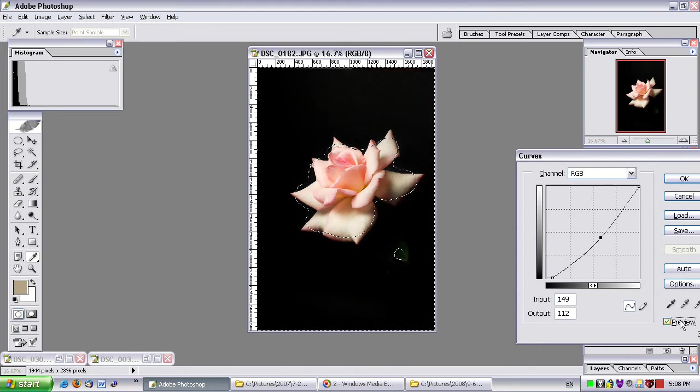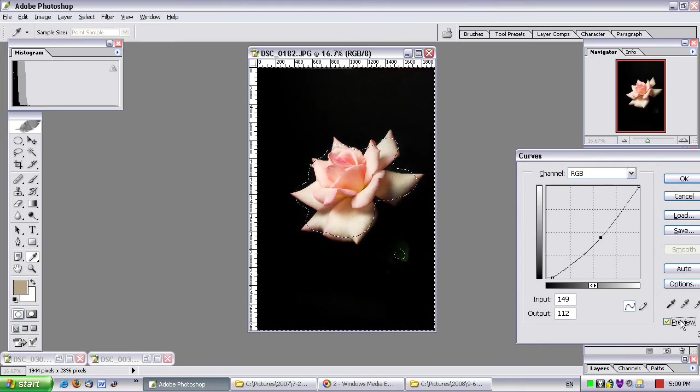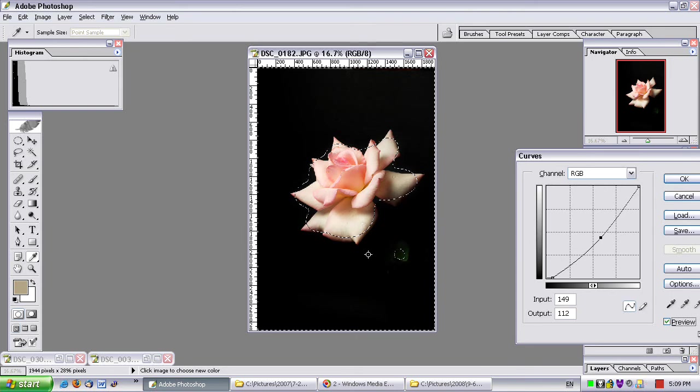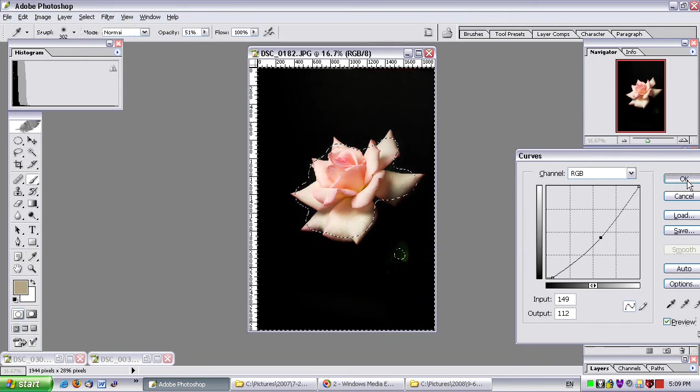Much, much better. And the leaf is still there a little bit. Which gives it a cool effect, I think. So, I click OK.